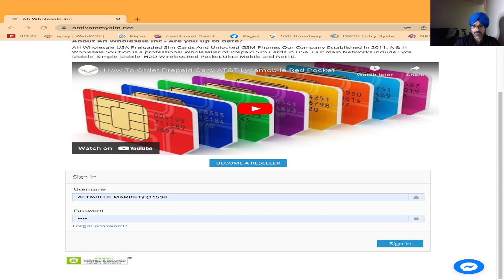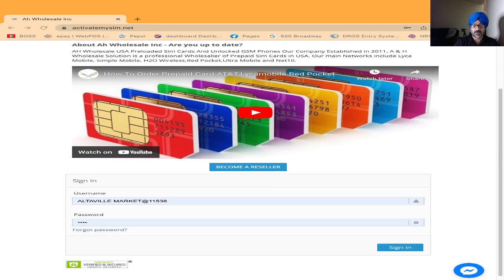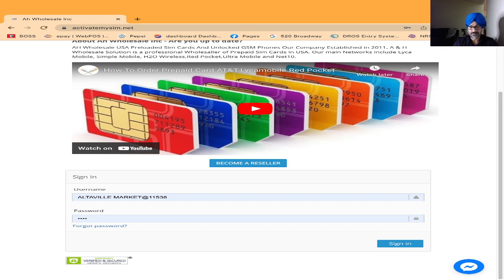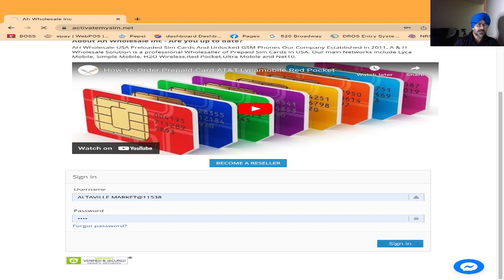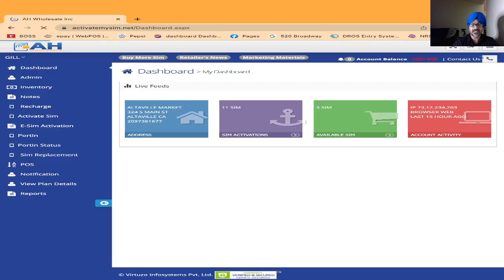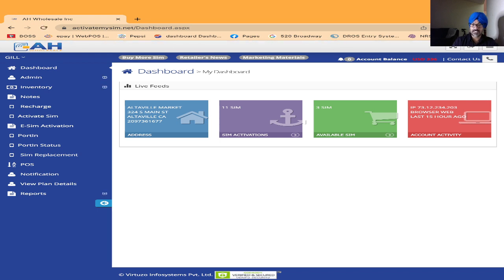After that you just have to log in with whatever username and password we will give to you. Sign in. After I click sign in, the portal will open up like this. First one is dashboard.